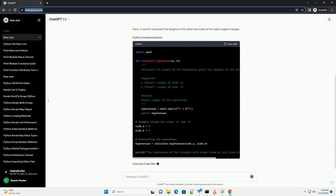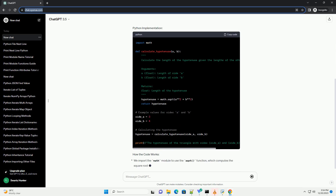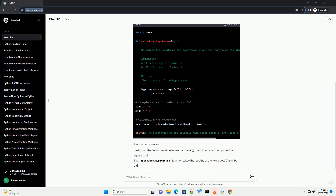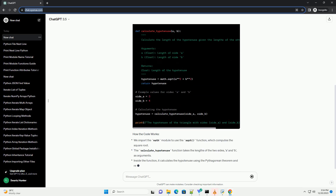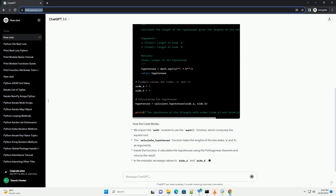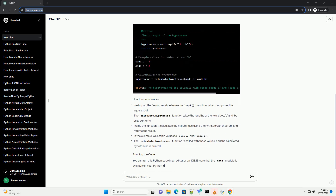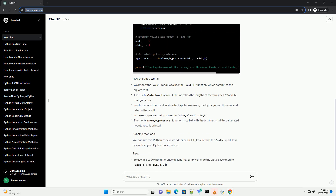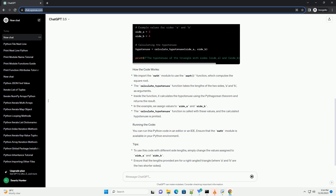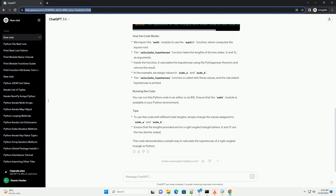The Pythagorean theorem states that in a right-angled triangle, the square of the length of the hypotenuse — the side opposite the right angle — is equal to the sum of the squares of the lengths of the other two sides.